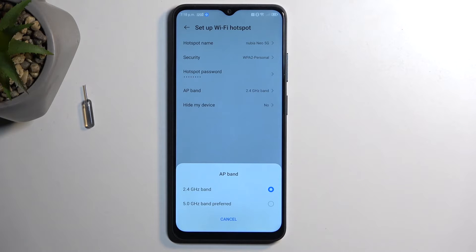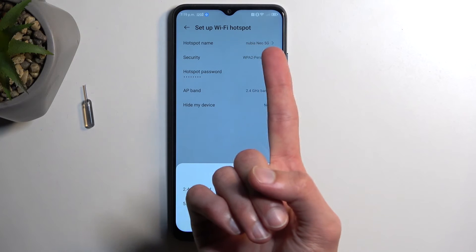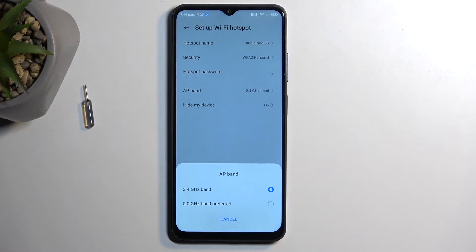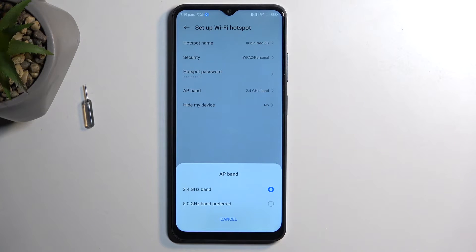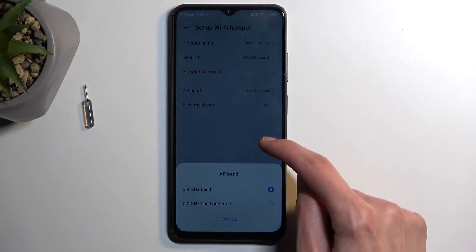Try to connect to your hotspot by going into the Wi-Fi options on your other device and looking for the hotspot name visible here. If that device sees the hotspot, it supports 5 gigahertz. If it does not see anything, that means the device does not support 5 gigahertz Wi-Fi, and all you need to do is go back into the settings and change it back to 2.4.